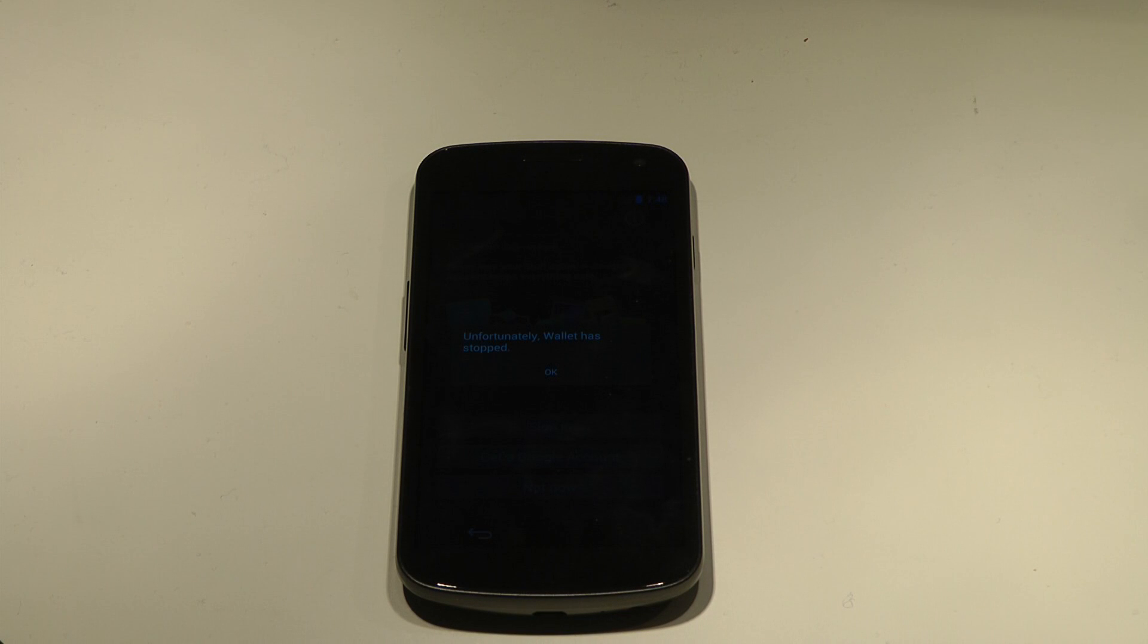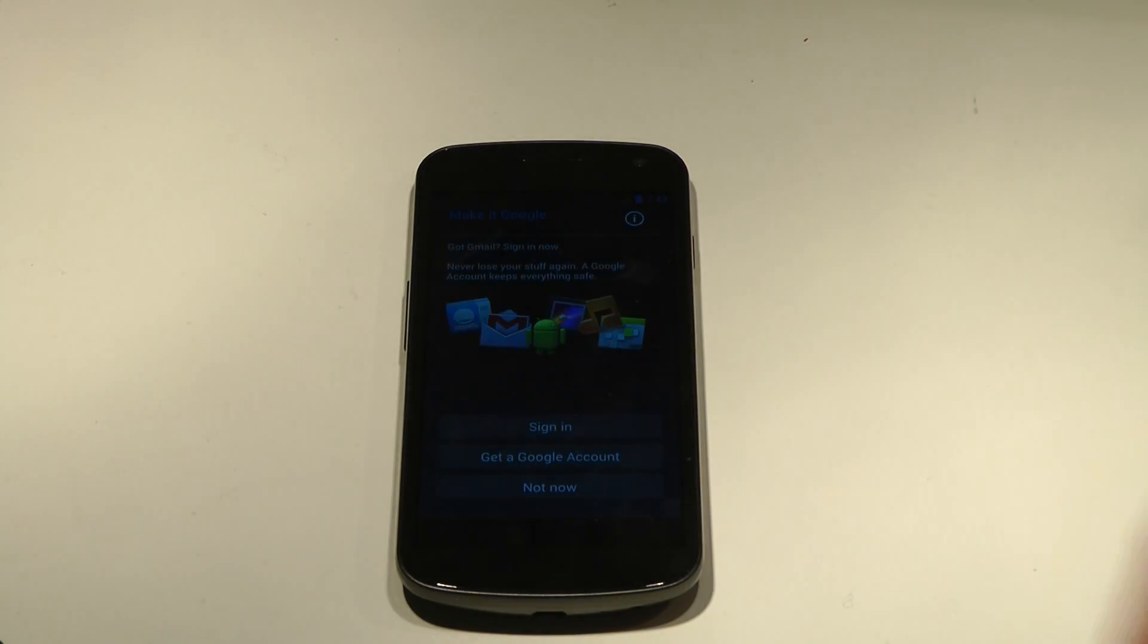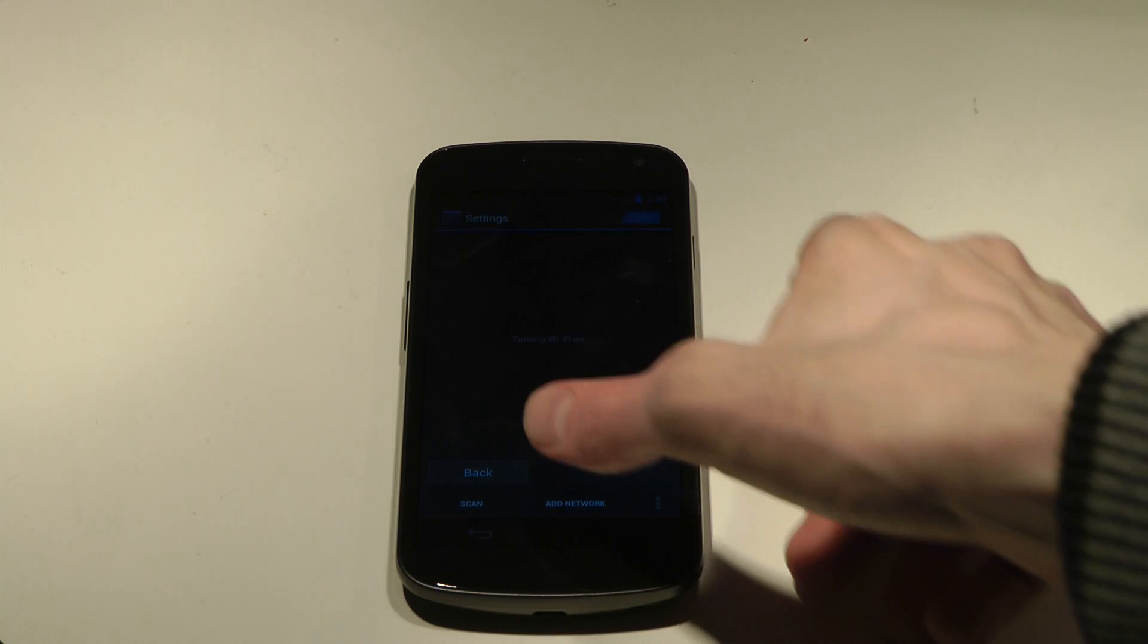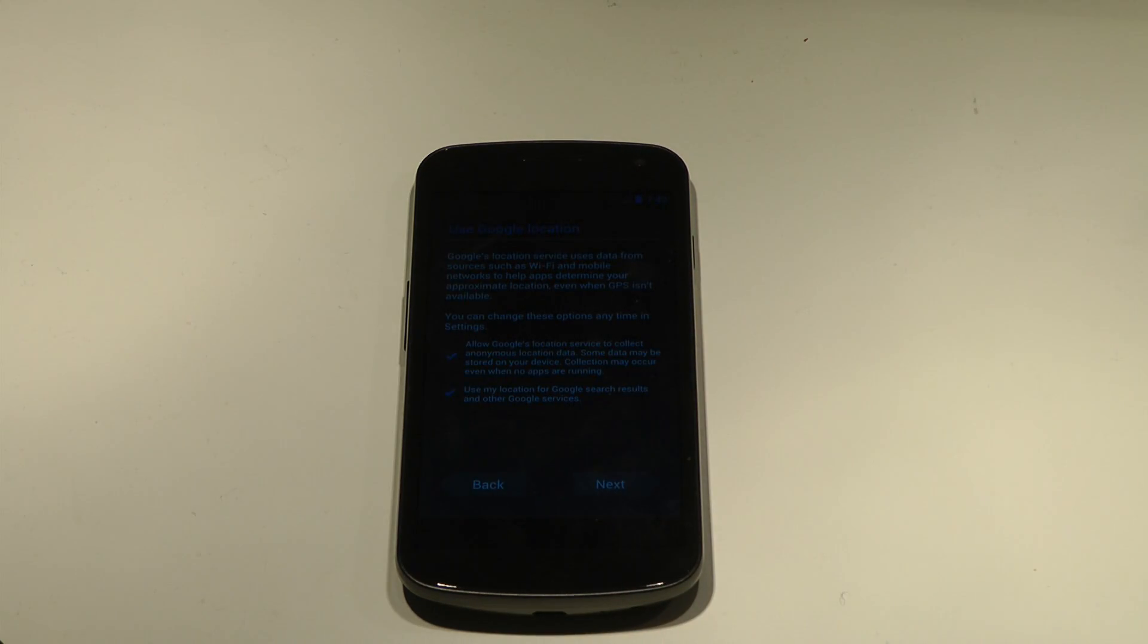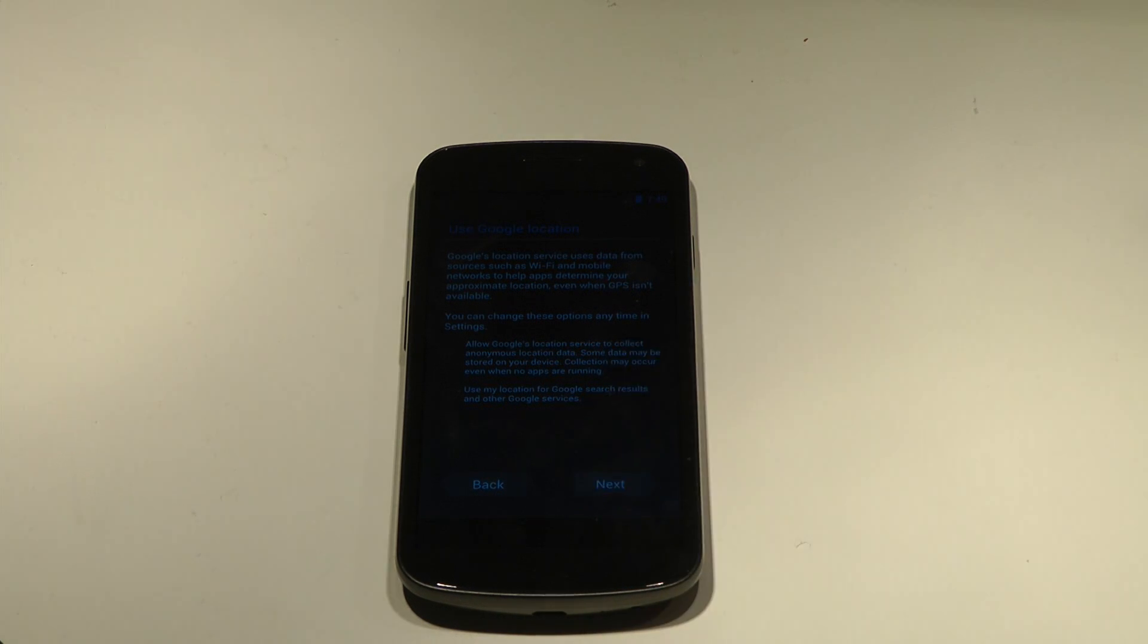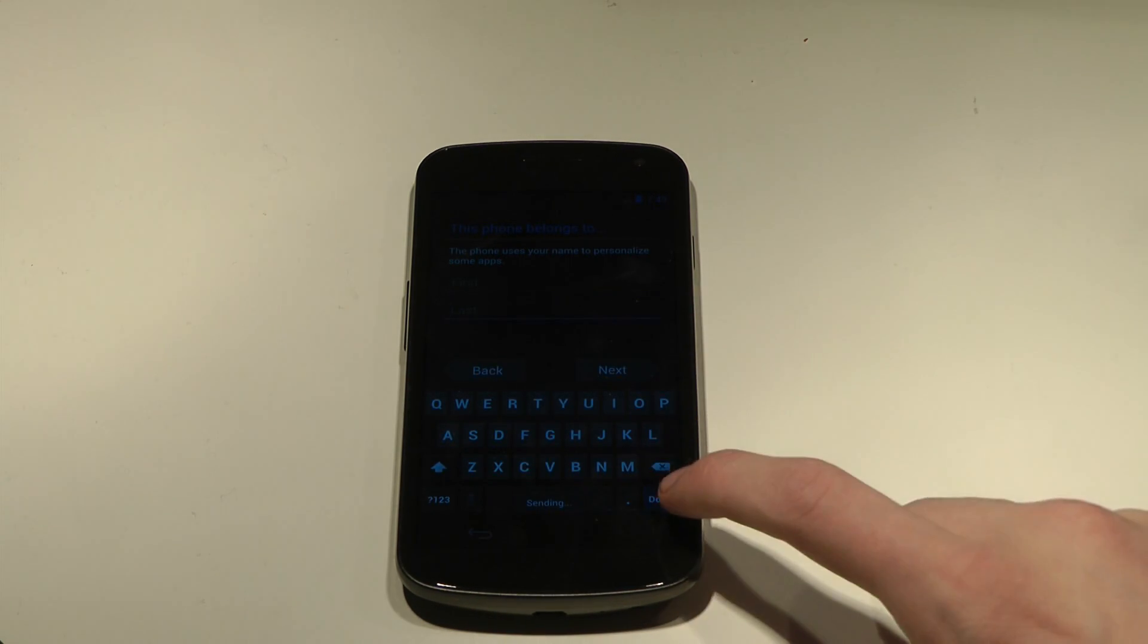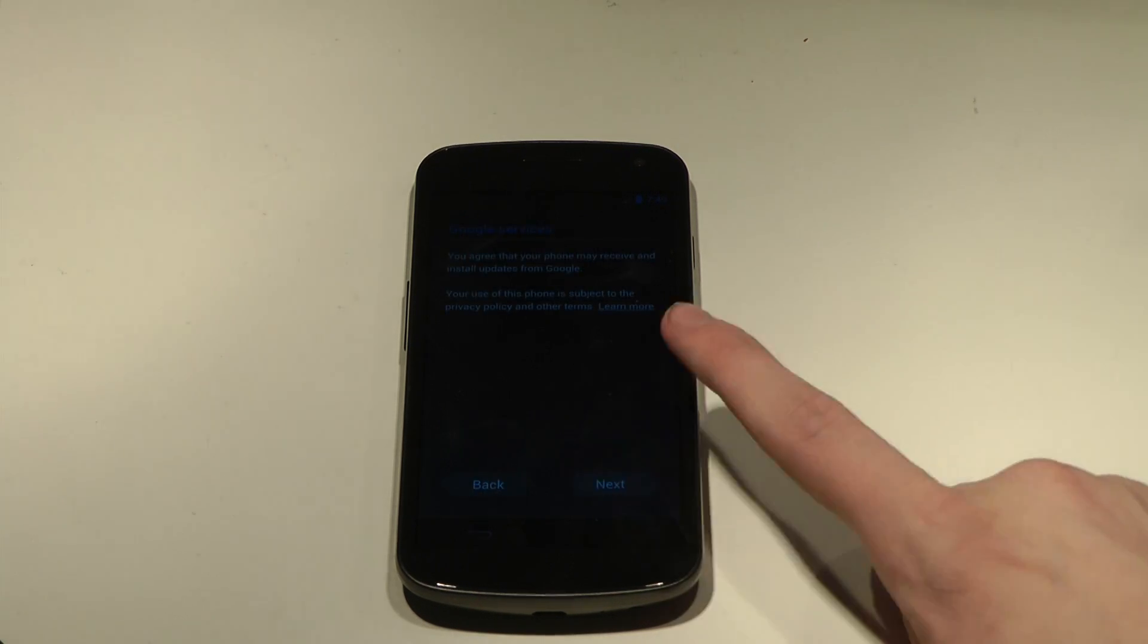As you can see, sometimes in this nightly build, this latest one says wallet has stopped and the one I'm using is the latest one from January 7th, 2012. Sign in? No, don't want to sign in right now. Next, next, next, boring setup.